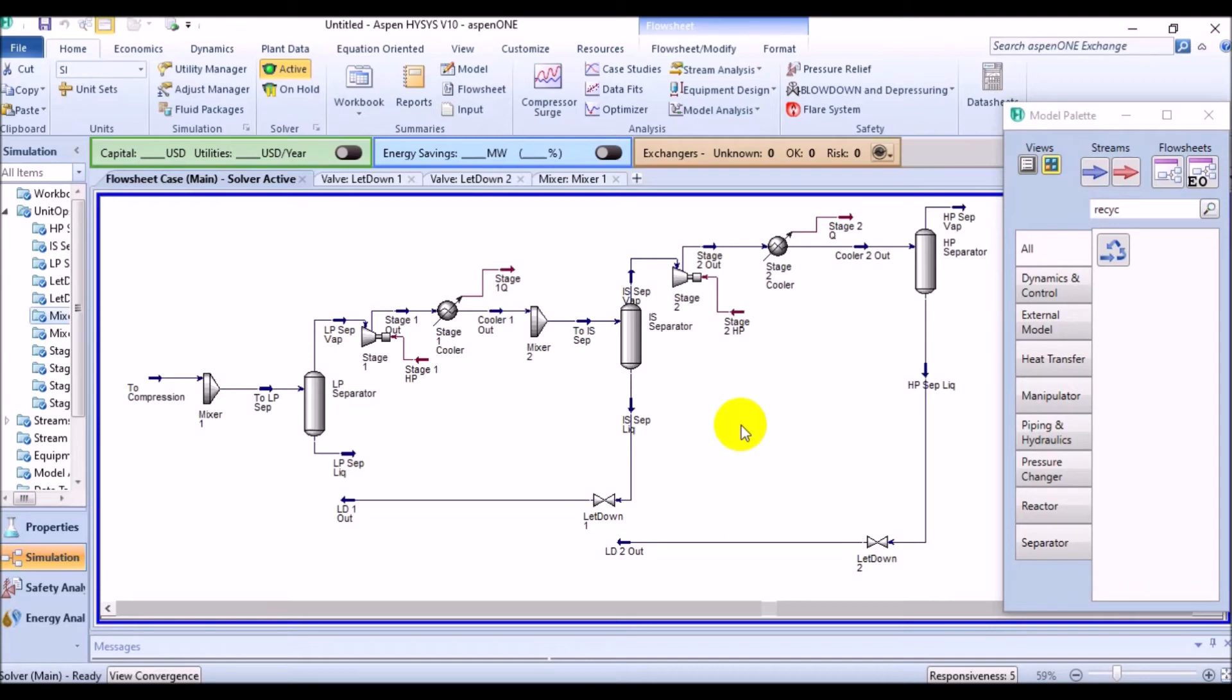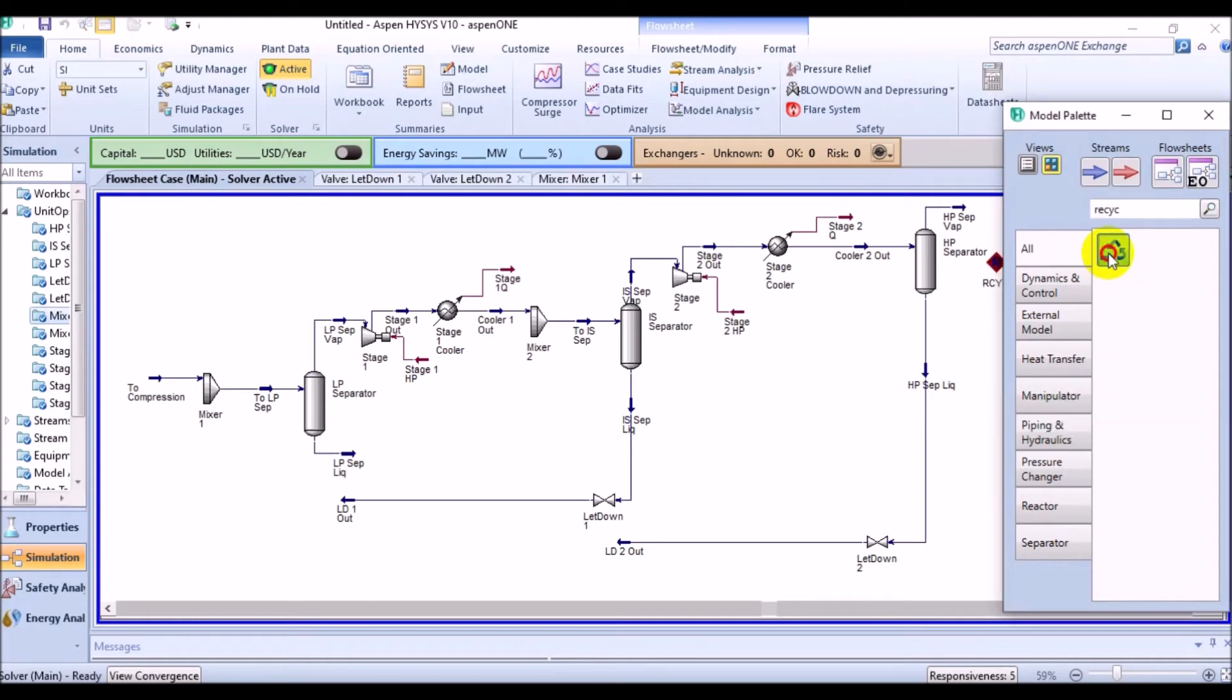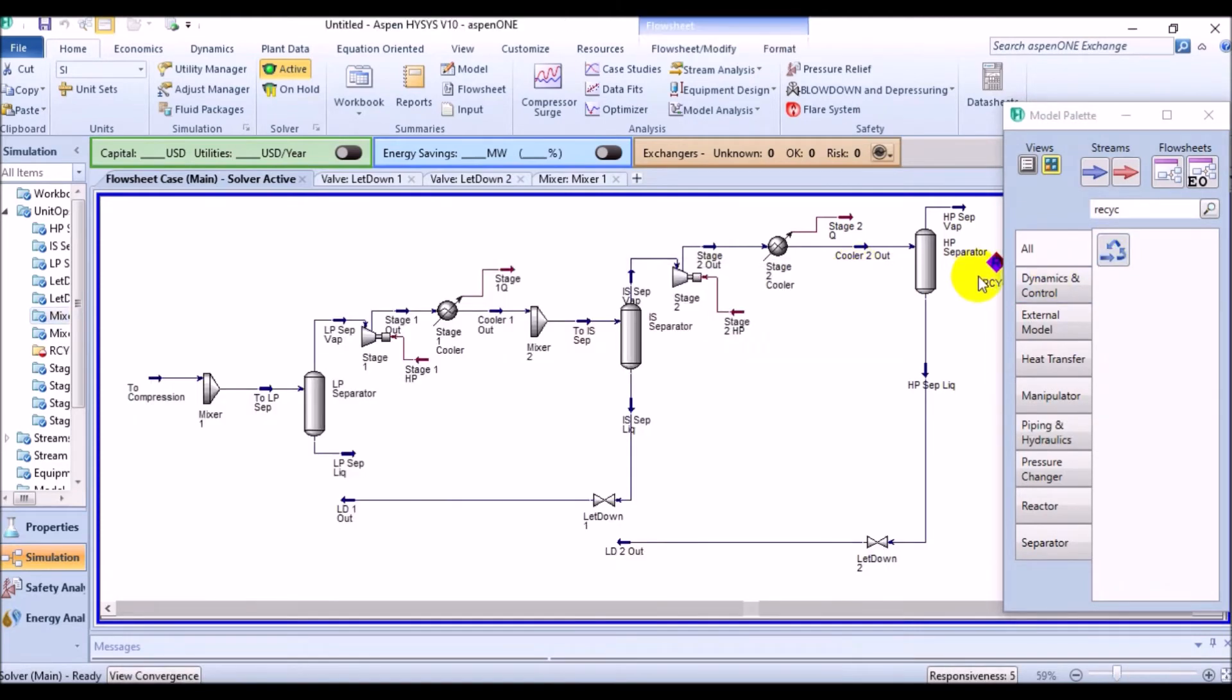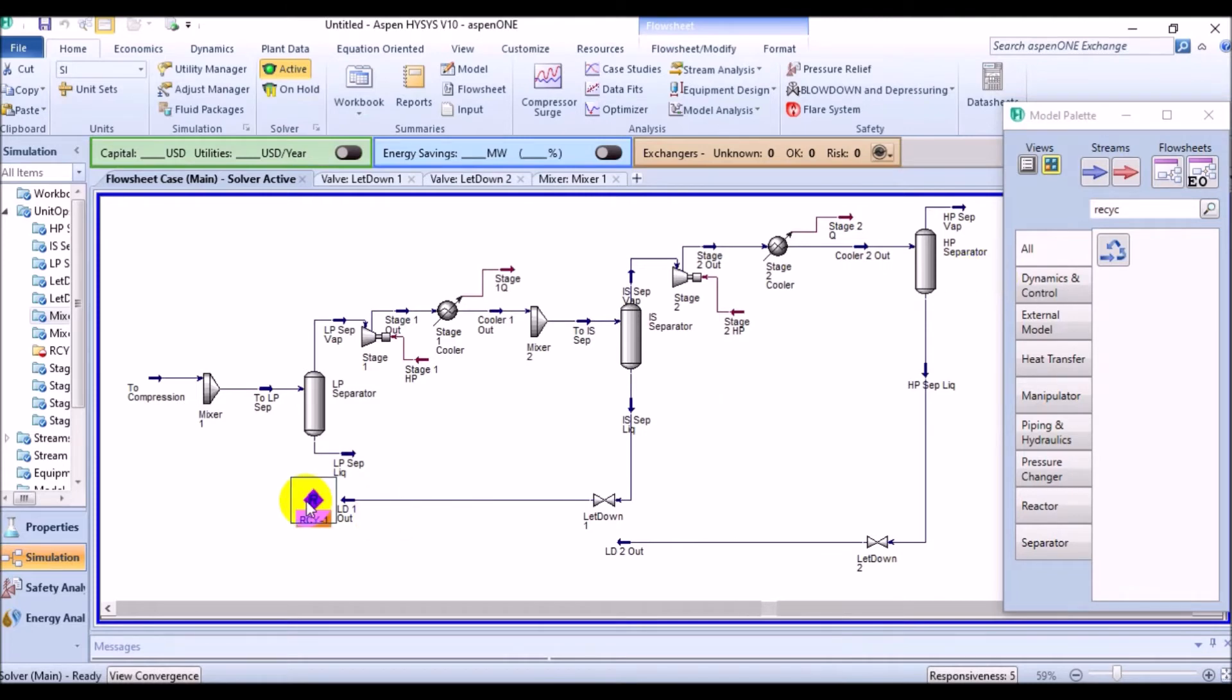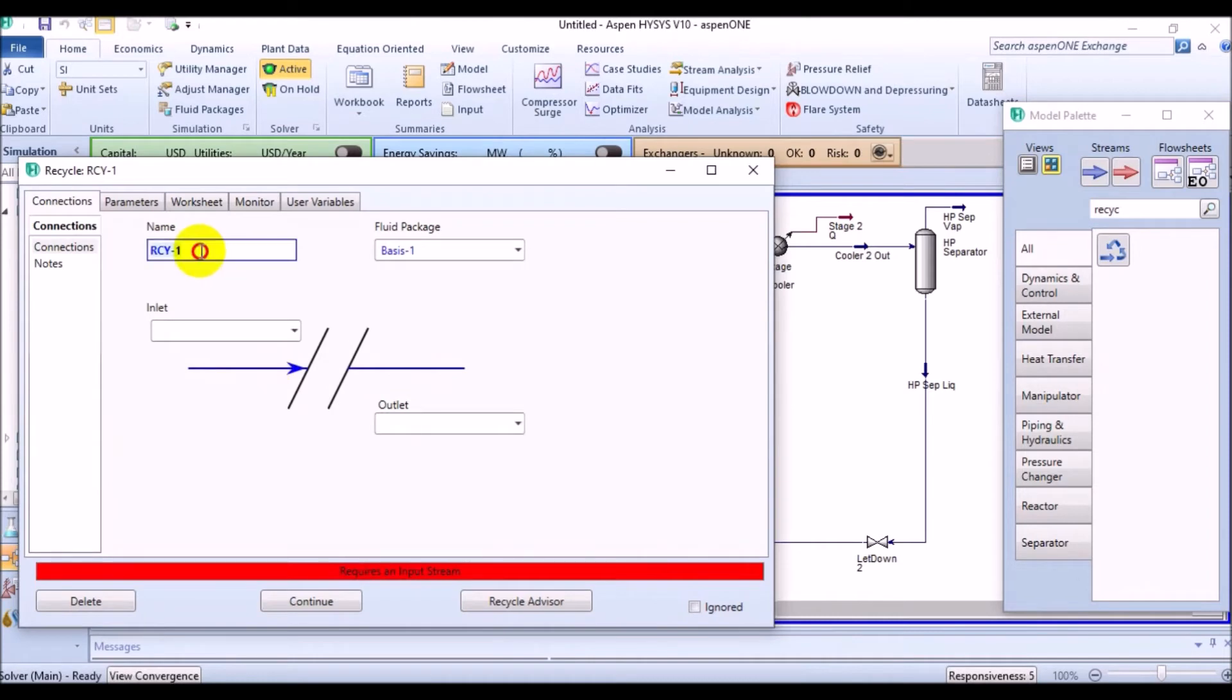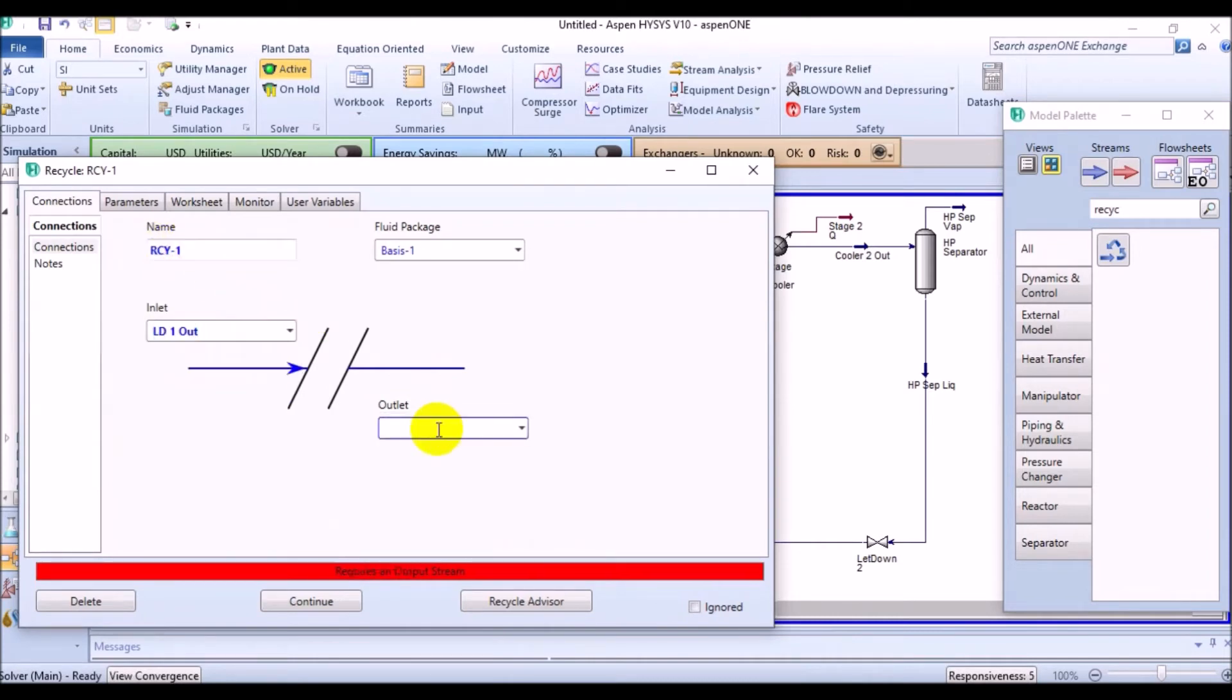We have really talked a lot, let's do something. We can add the recycle blocks then, right? In order to do this, double click the recycle in the object palette. You will see the recycle block appears. Bring it near to the letdown and keep its name as Recycle1. Connect the inlet as LD1out and set the outlet as Recycle1out.